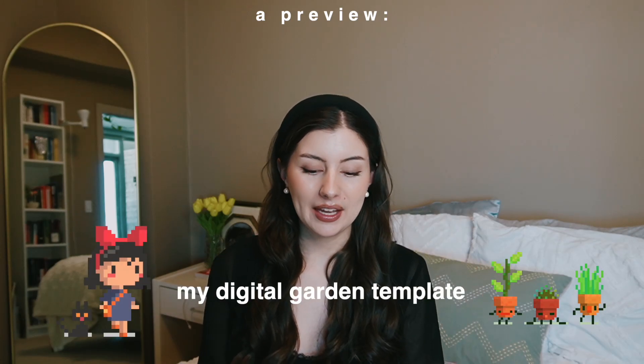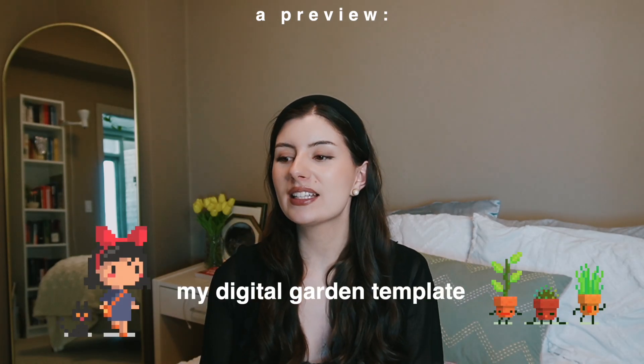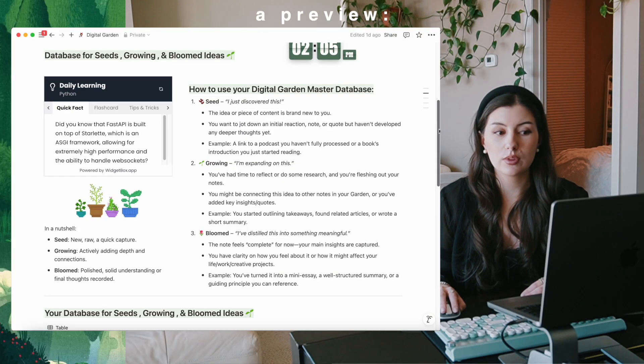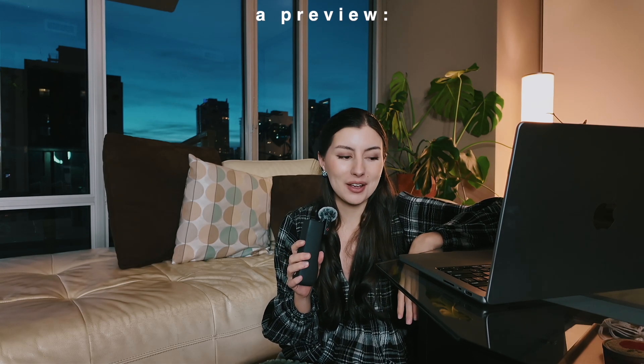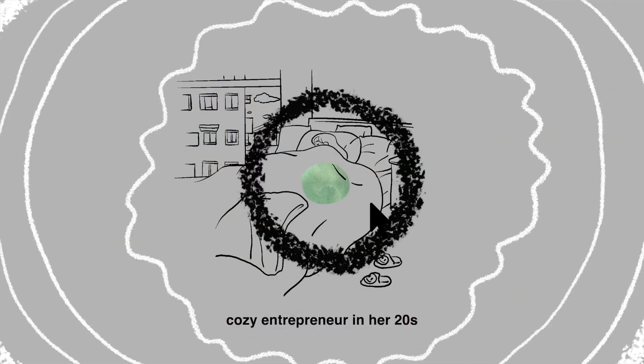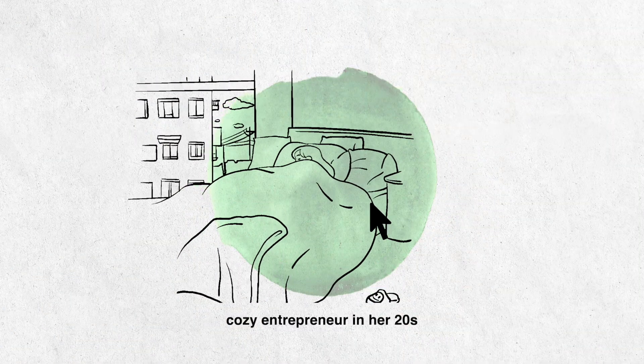I called it my digital garden template, and the reason I did this... I see you. I'm a little offended that you're just here to pick up the free template and go. Also, totally get it, so...